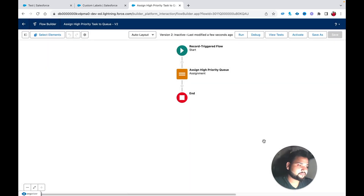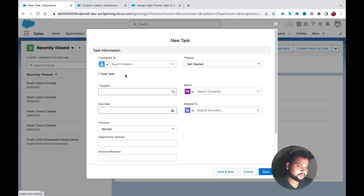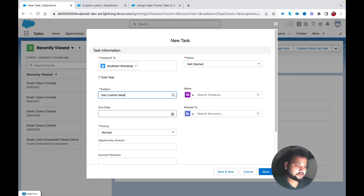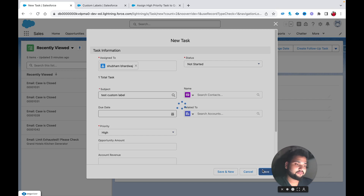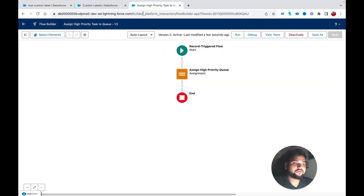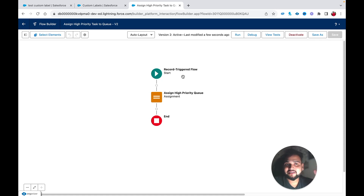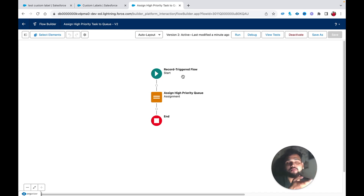Save and activate the flow. Testing with a new task — Priority High — it's assigned to 'High Priority Team'. Note: when deploying to production, also create the same custom label there with the correct production queue ID.